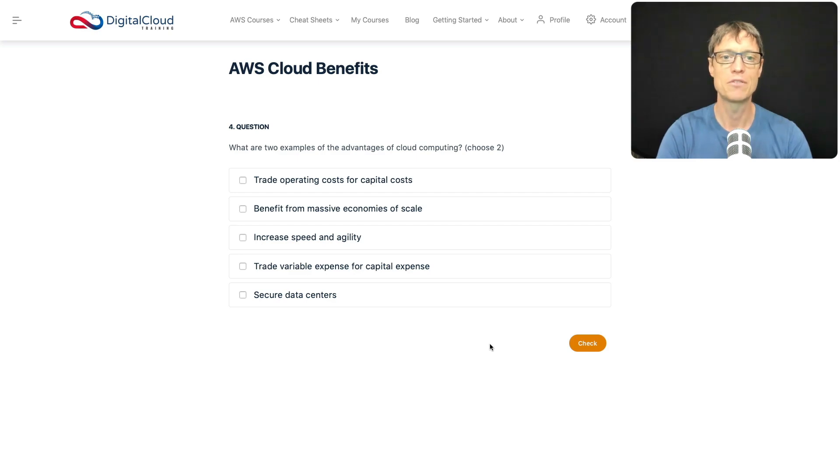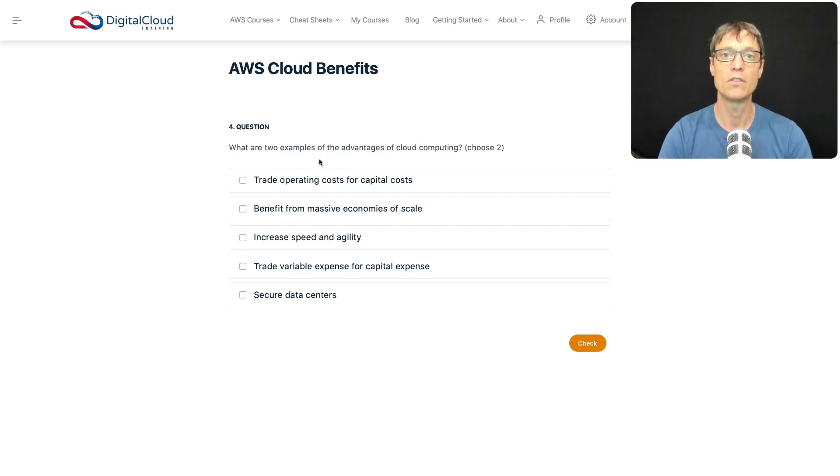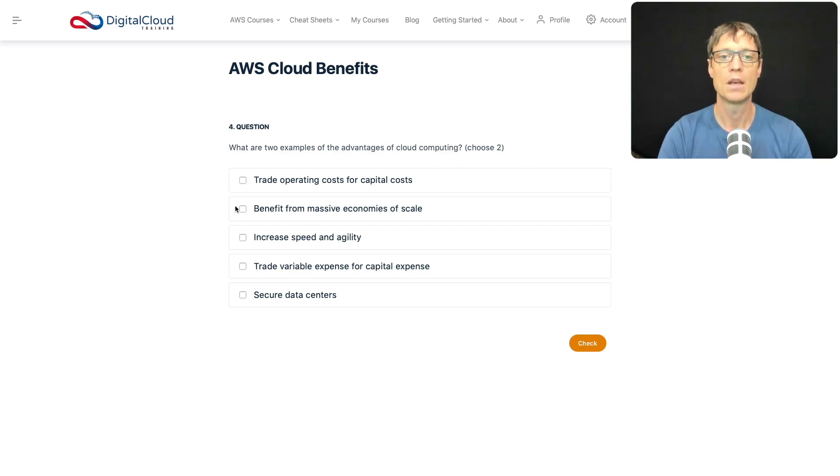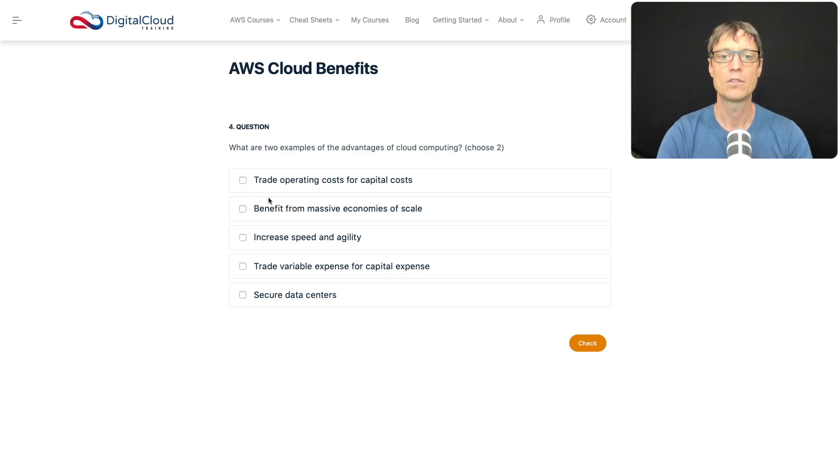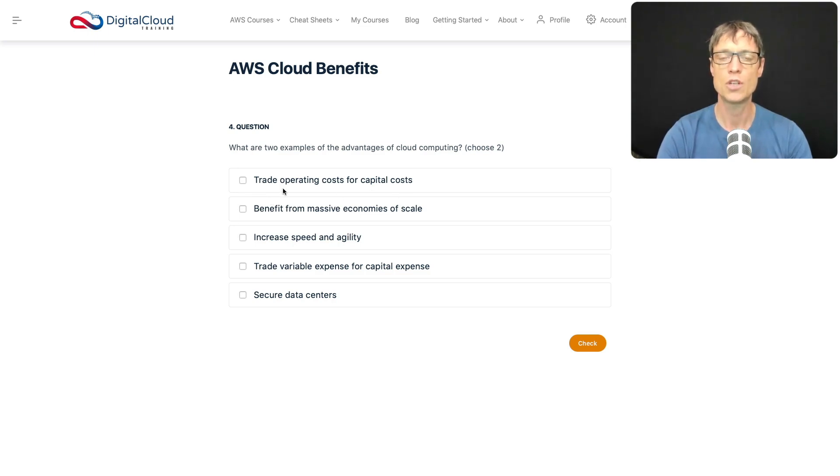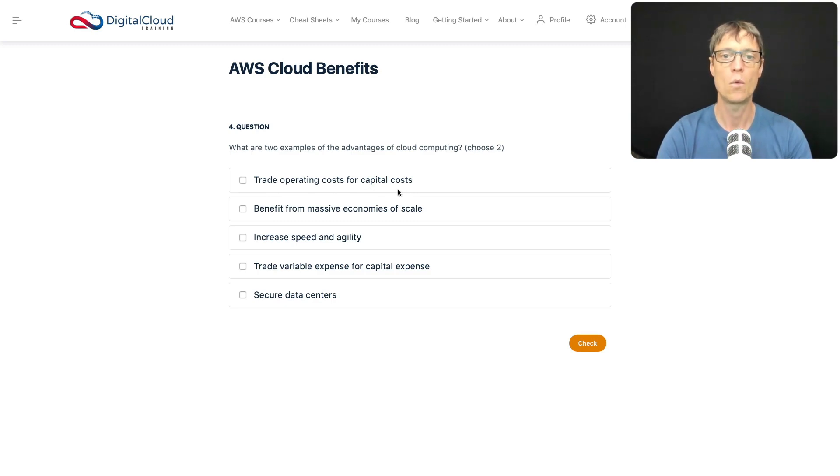Moving on to question four: What are two examples of the advantages of cloud computing? We're choosing two here. Let's look at these in order. Trade operating costs for capital costs - do you change from an operating cost model to a capital cost model when you move to the cloud?